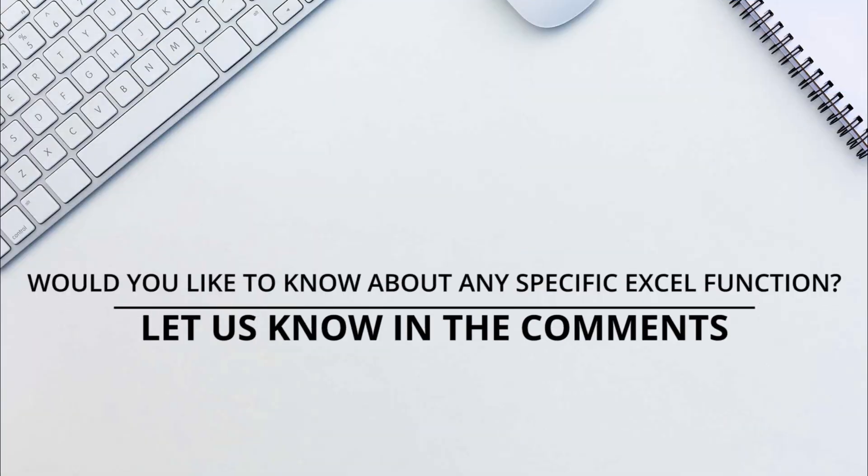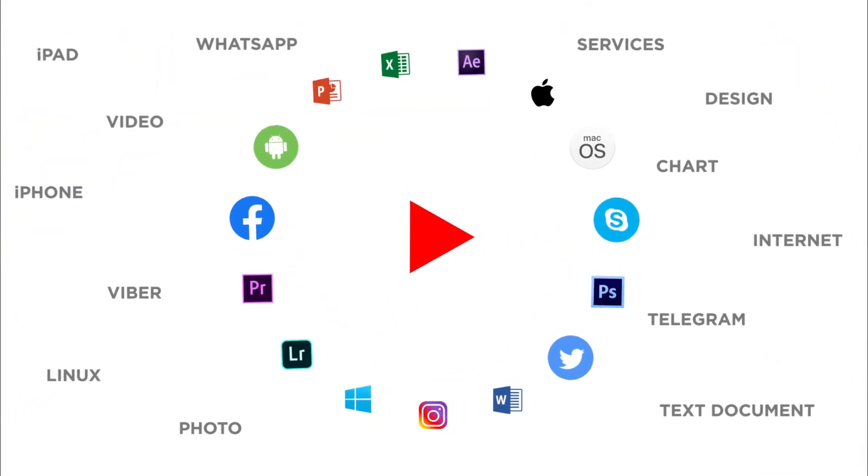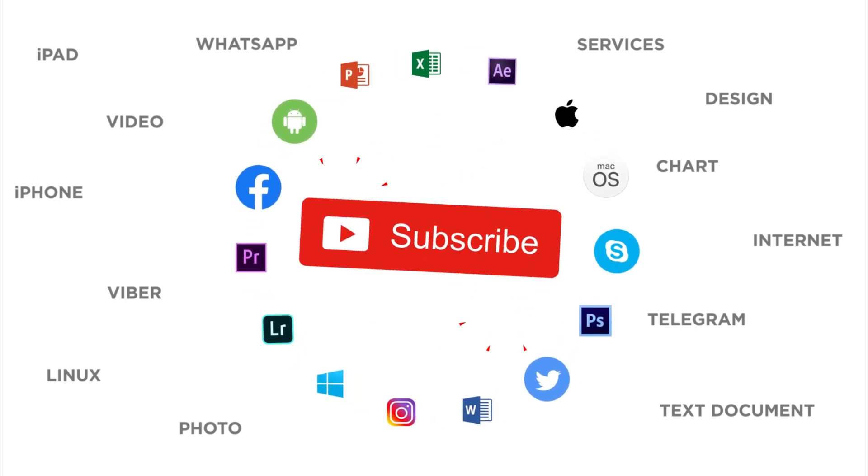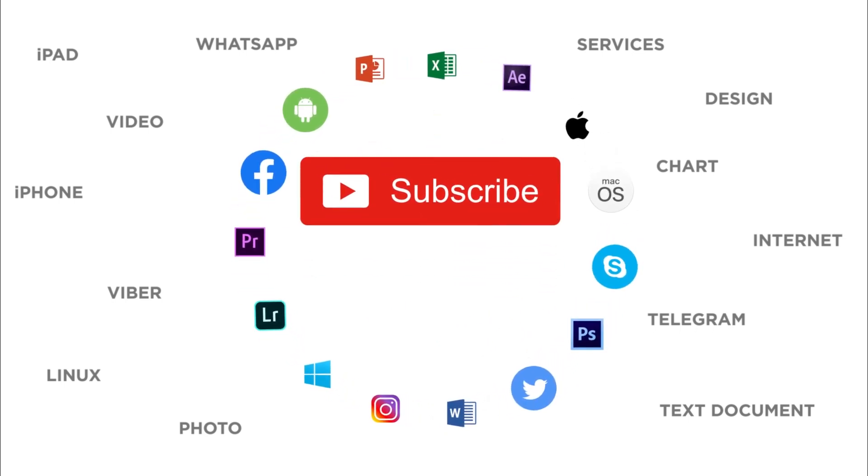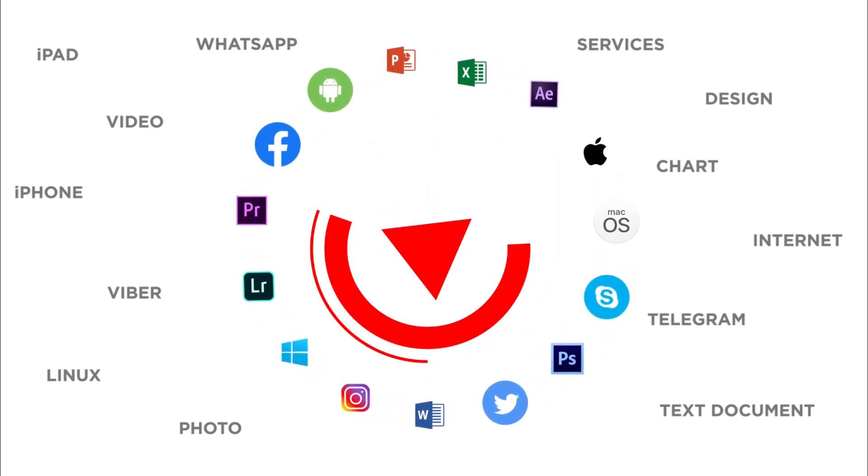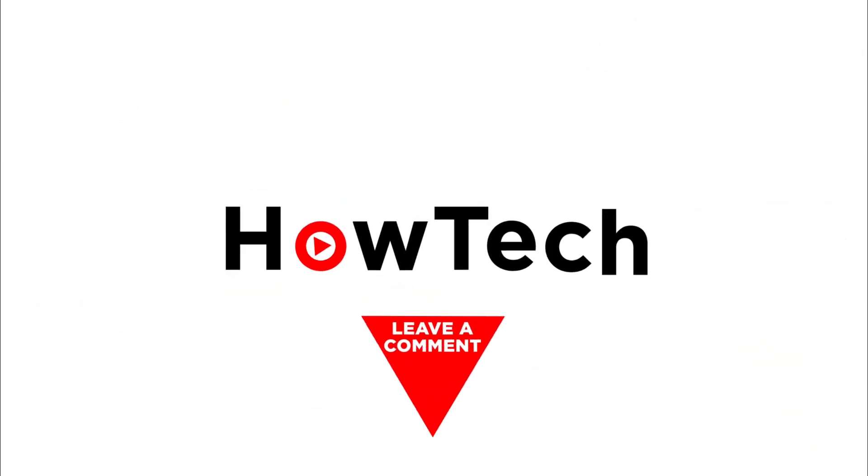That's all. Would you like to know more about any specific Excel function? Let us know in the comments below. Thank you for watching. If you liked this video, don't forget to give it a thumbs up and subscribe to our channel. And make sure to press the bell button to be the first to know about our new videos.